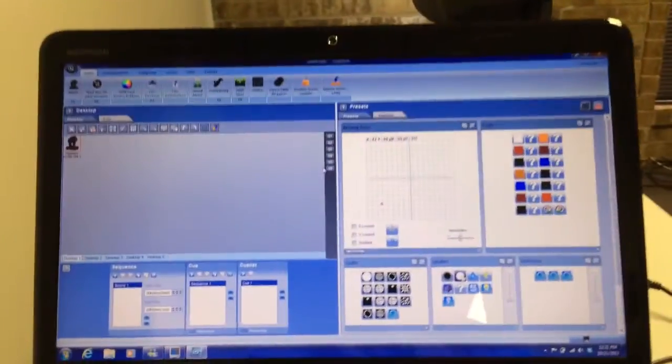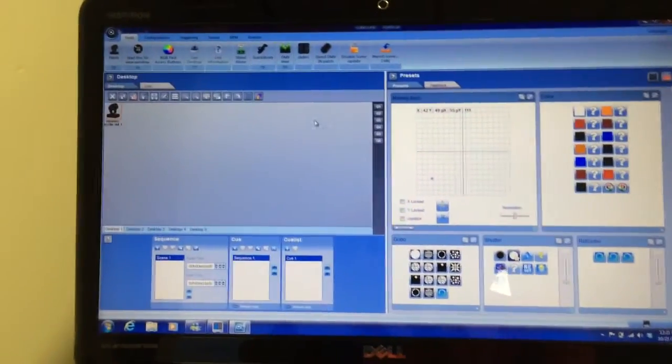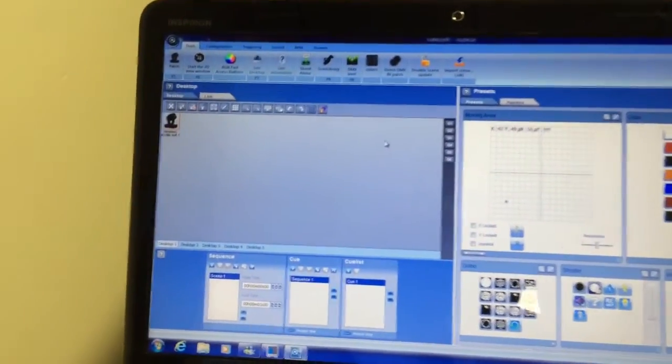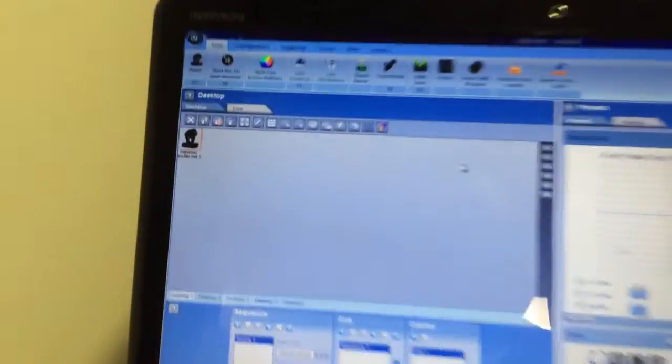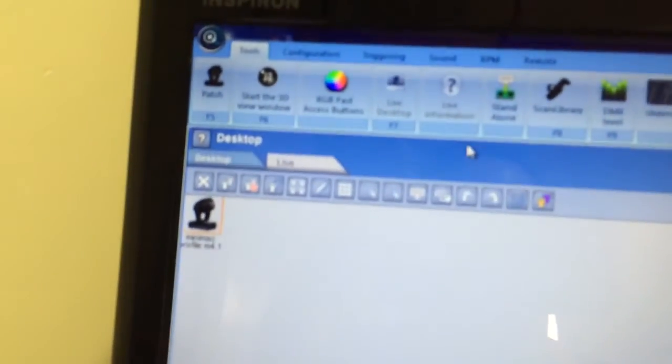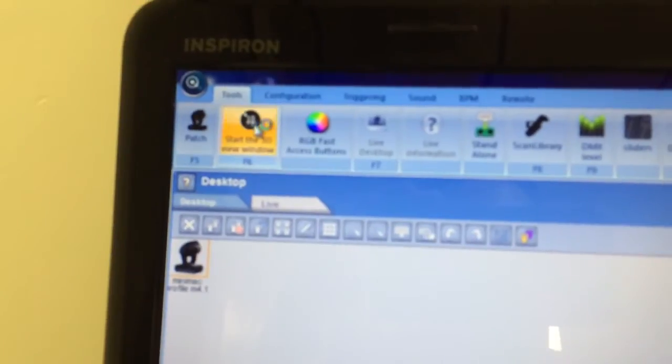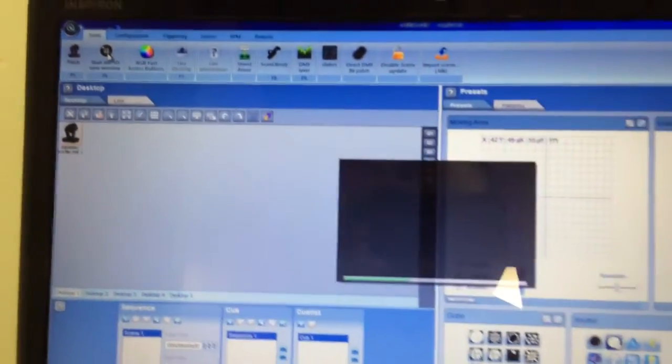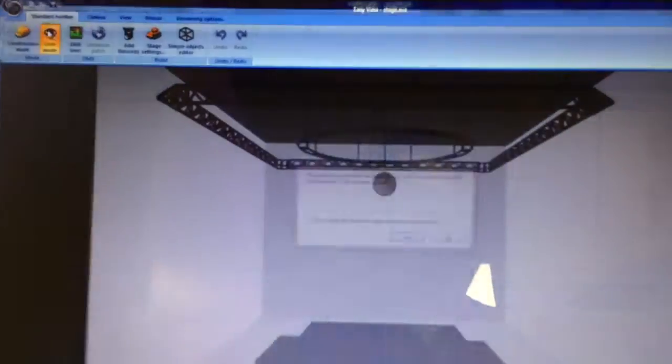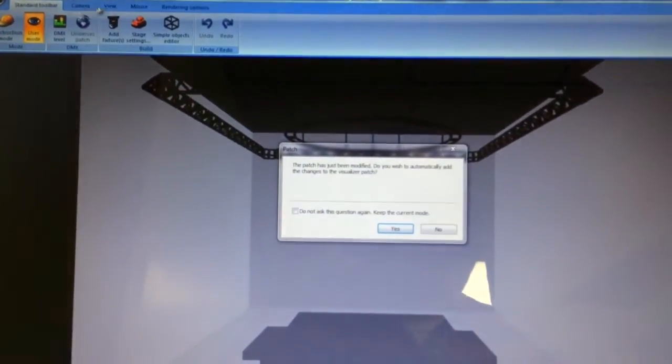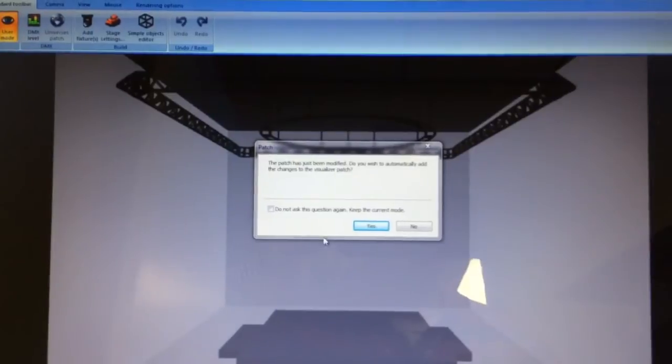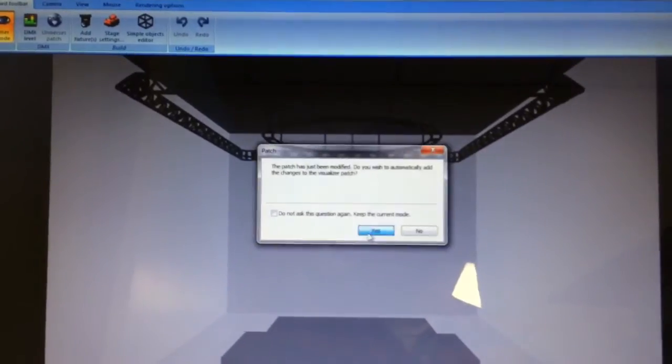I already got it patched in Lumidesk. So what we're going to do now is we're going to open up the 3D visualizer and we're going to patch it in the 3D. Adds it.